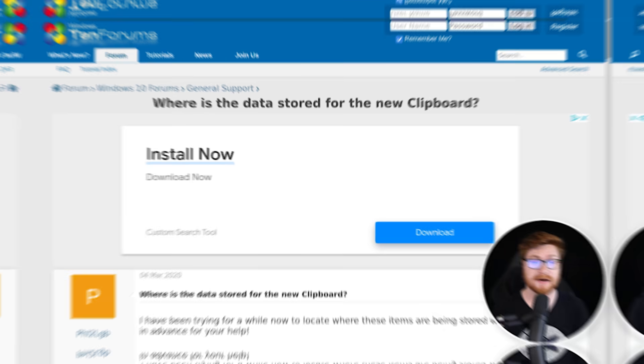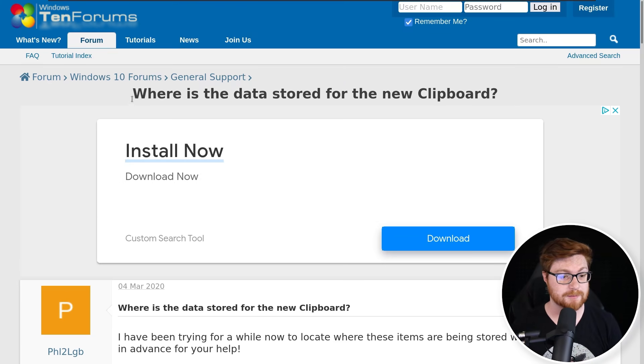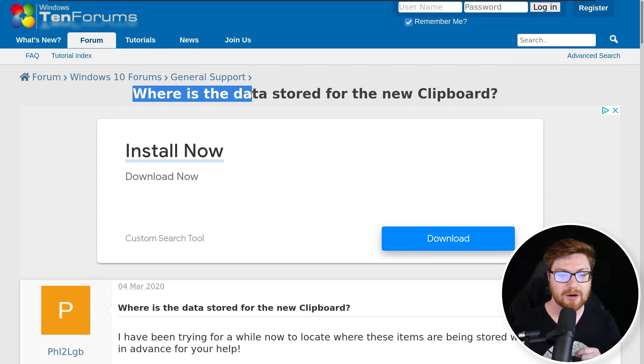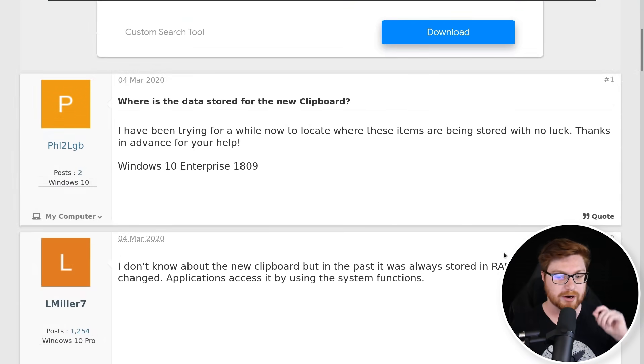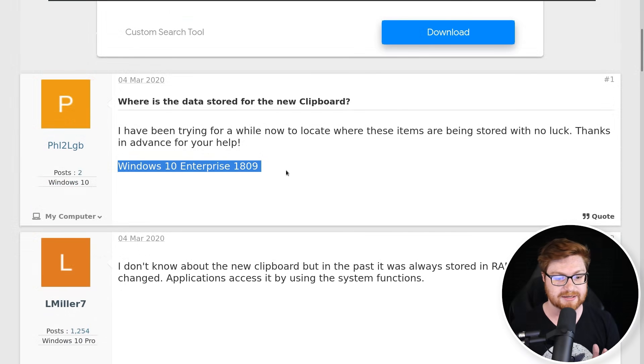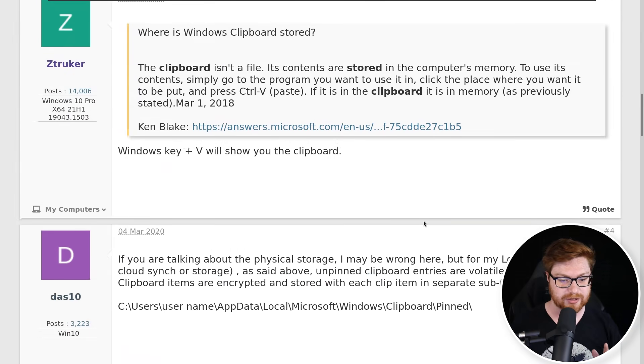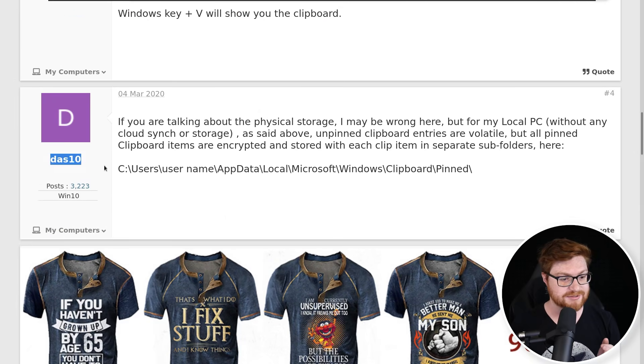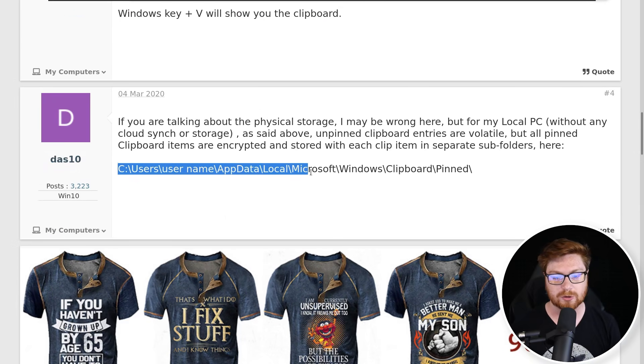I'm rocking Windows 10 Enterprise 1809, whatever, whatever. Some fella responds, so kudos to him: C:\Users\username\AppData\Local\Microsoft\Windows\Clipboard\Pinned. Well, let's go see if that thing exists for one thing.